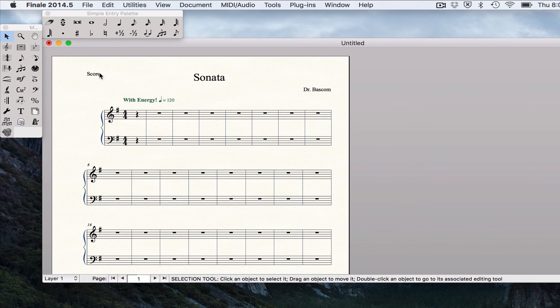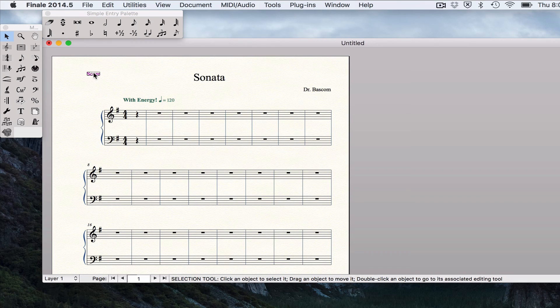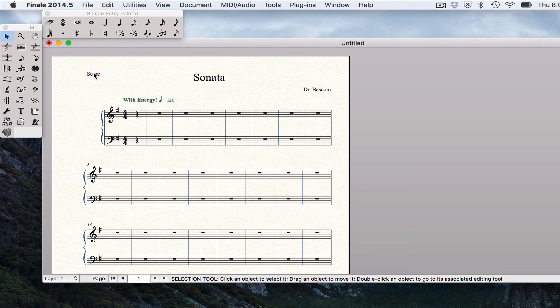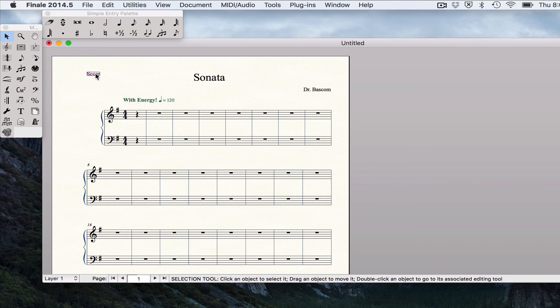You can do the same thing for score up here if you want. However, when we do a full orchestral score assignment, I would not recommend deleting that because it will mess some other things up. And where it says score, I don't believe that prints anyway so it's not really an issue.